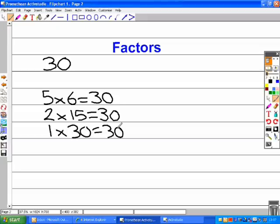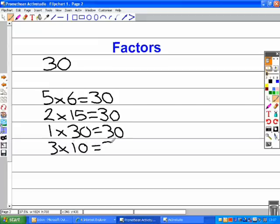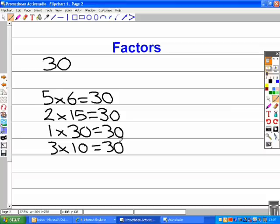3 and 10. These both go into 30 without any remainders, and vice versa. Now we'll put the factors in order of 30.